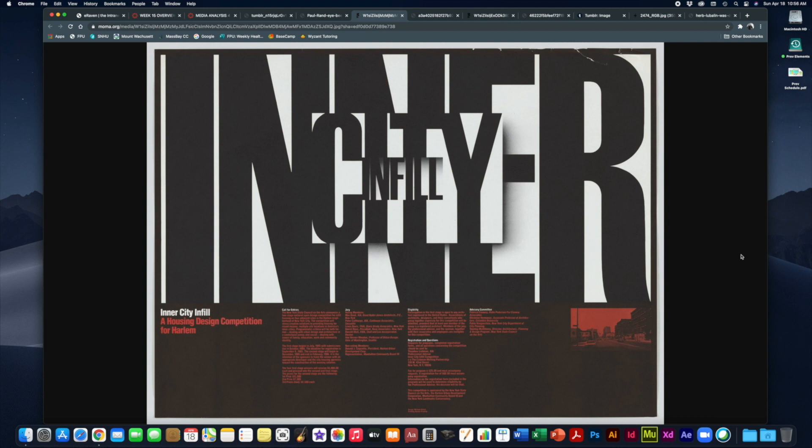Huge divisions in space, lots of negative space, really dramatic work.